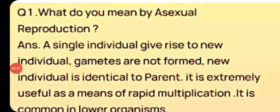Hello dear students, today we will discuss a very important question from chapter number 8: How do animals reproduce? It is very important for pre-board exams and board exams.